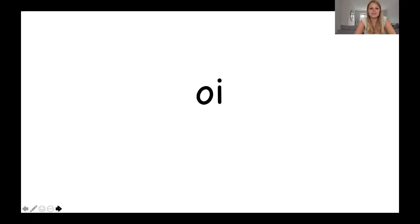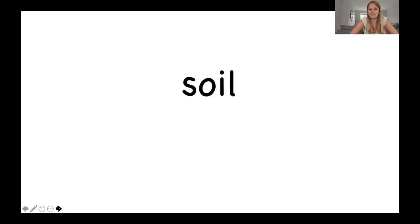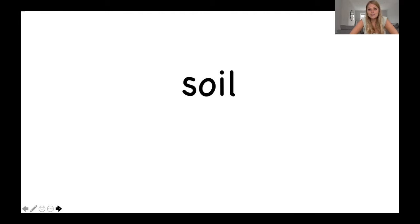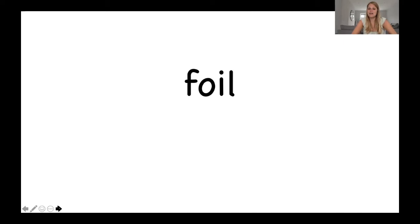Let's have a look at the first word together. Soil. I saw a worm in the soil. Okay, so now it's your turn and I'd like you to read each of these words. And after each one we'll come together and we'll sound it out. Have a go and then we'll do it together.